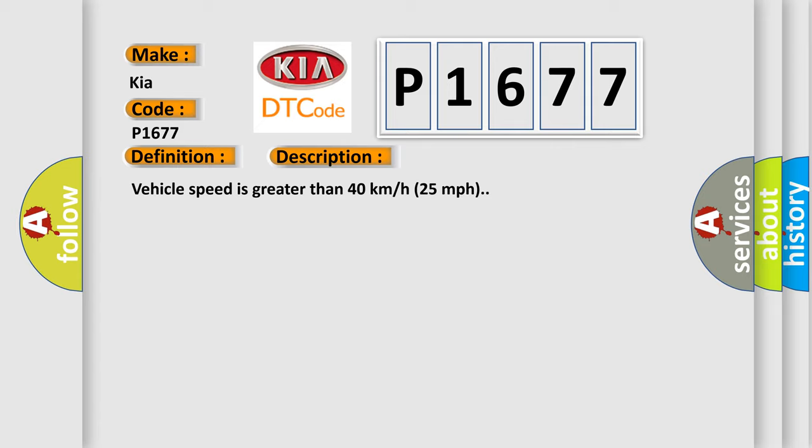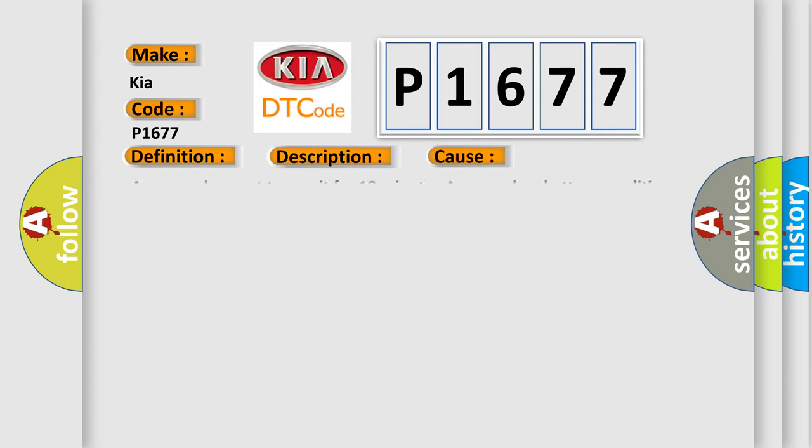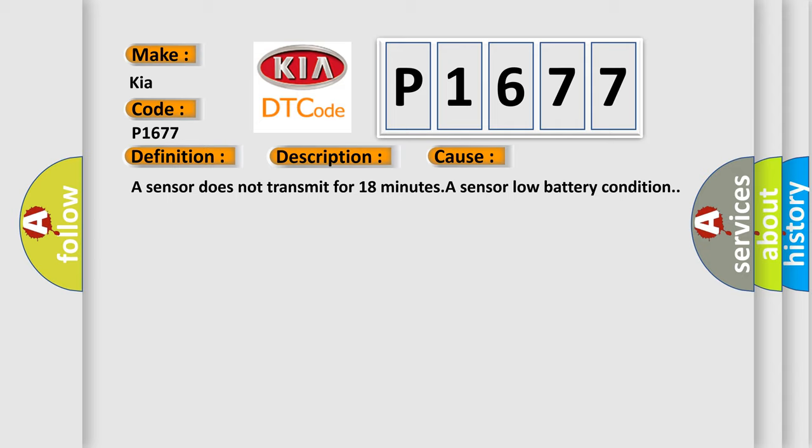This diagnostic error occurs most often in these cases: A sensor does not transmit for 18 minutes, a sensor low battery condition.